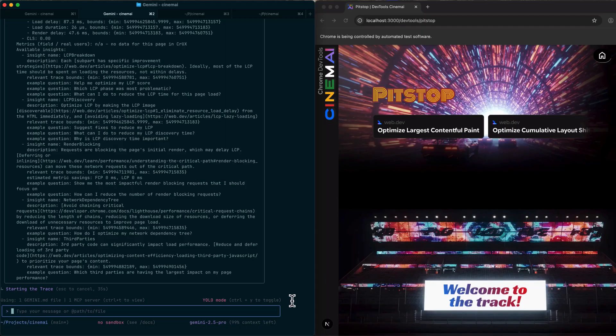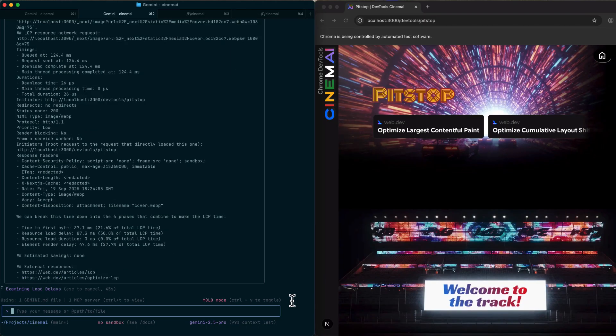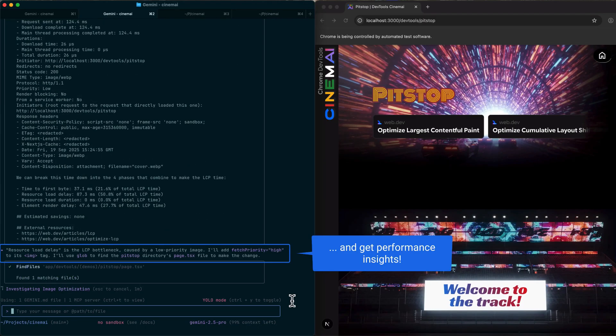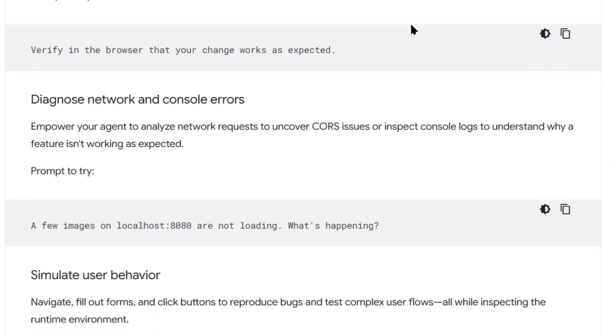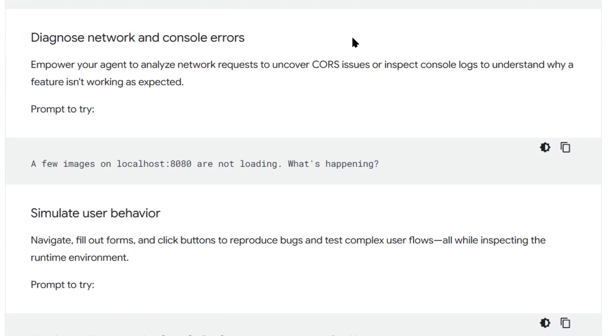Second, performance testing. You can tell your AI to check how fast your website loads. It will run a full performance test, give you the LCP score, tell you what's slowing things down, suggest fixes, then actually implement those fixes.